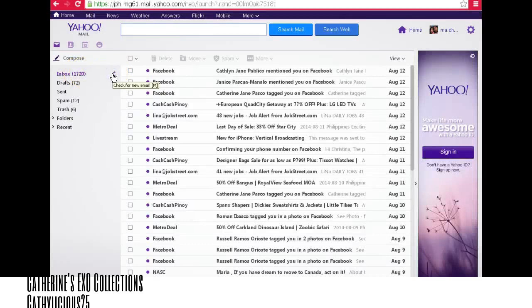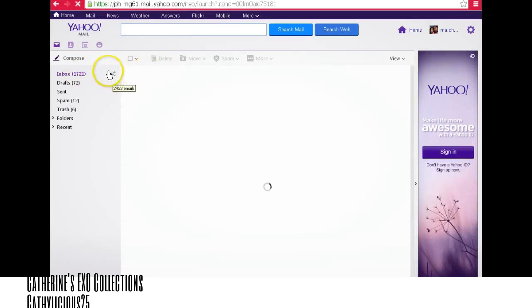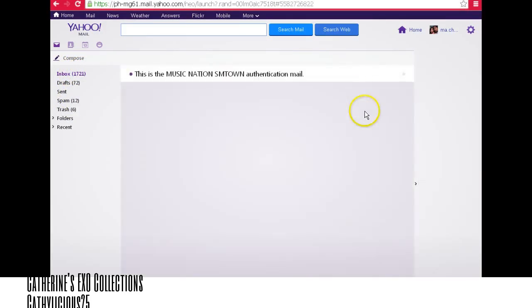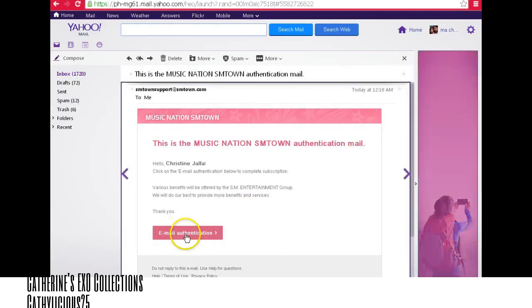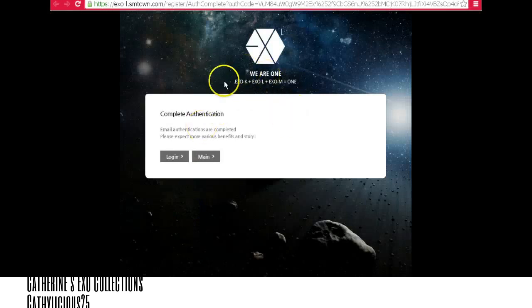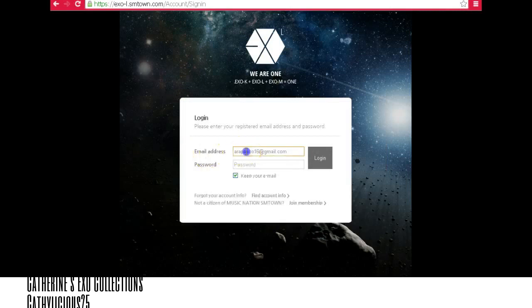Go to your email — I use Yahoo, so check either your inbox or spam. This one is in inbox. Click it and click the email authentication link. Remember, you have to log in on this page, so enter your login credentials and then log in.